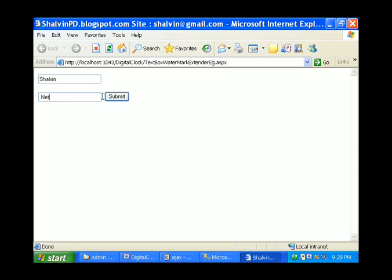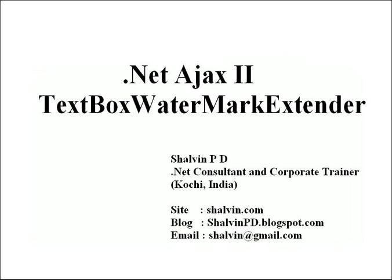You can give another color for the textbox watermark extender using a CSS file — we will take that up afterwards. Thank you.